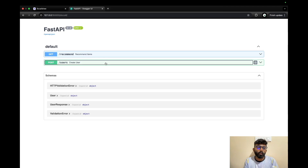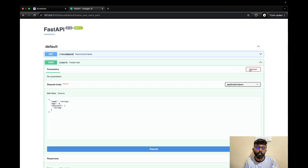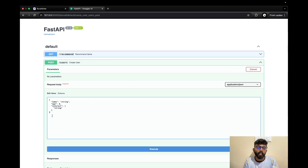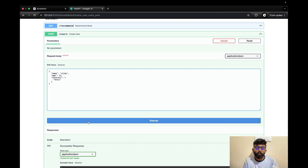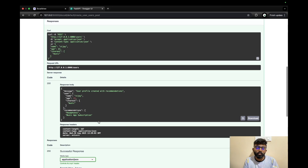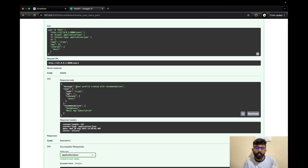Now we test the POST call. In Swagger UI, we click 'Try it out' and a pre-populated JSON structure appears. We replace the values: name as 'Vijay', age as a number, and interest as a list. We execute it and get back a message like 'user profile created with recommendation', along with the recommendation output.